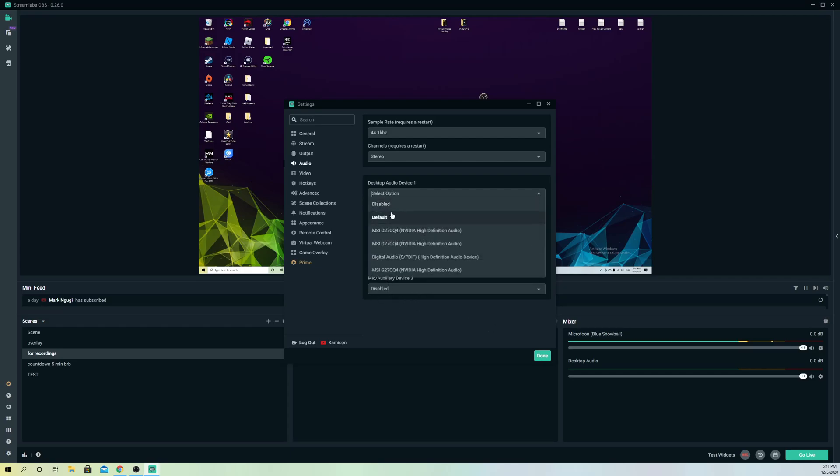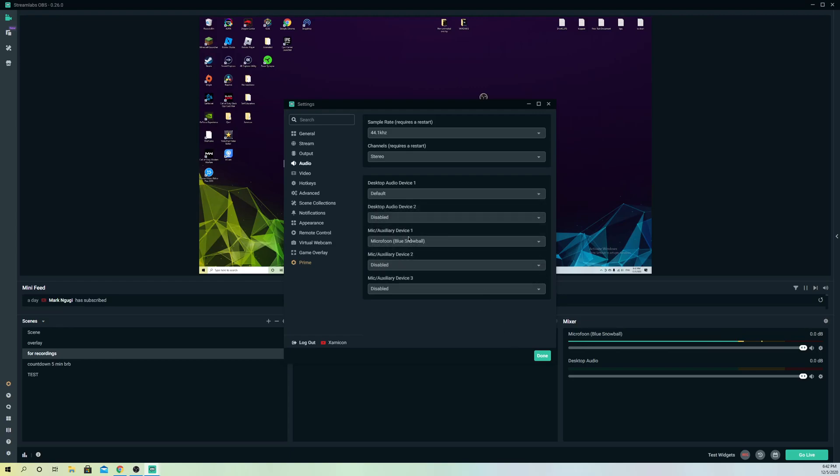But also on here, you can just keep this one on default, but if it doesn't work, you can also try to change it to your speakers. See if those work and make sure that your speakers are also turned on.